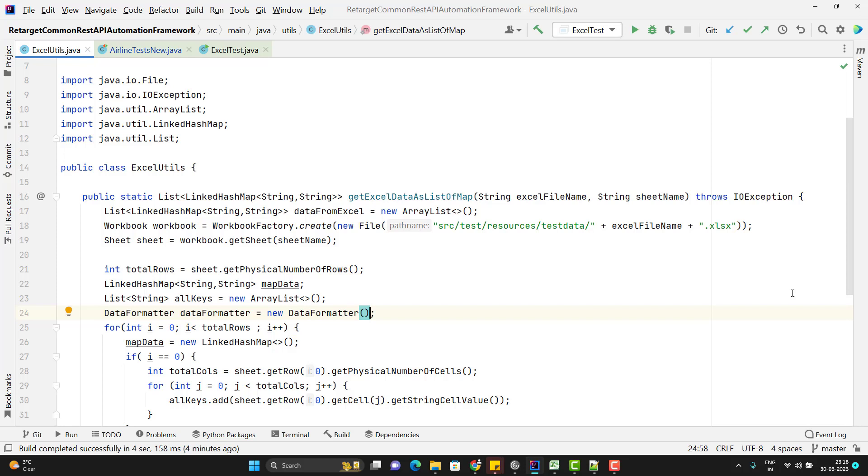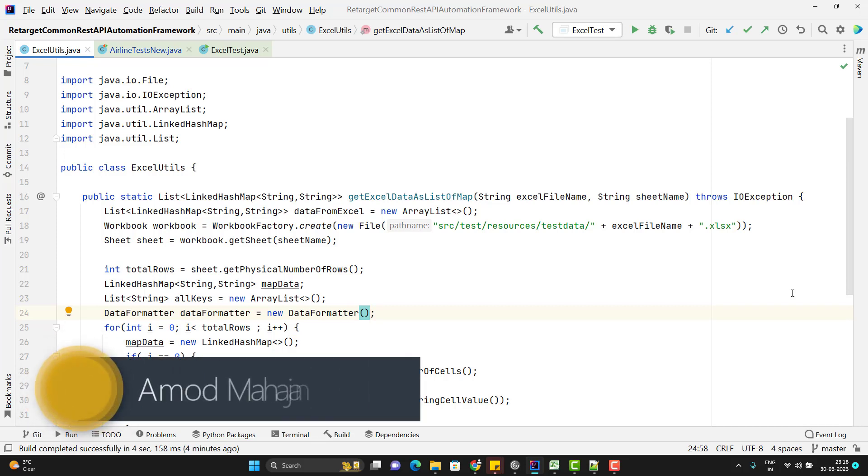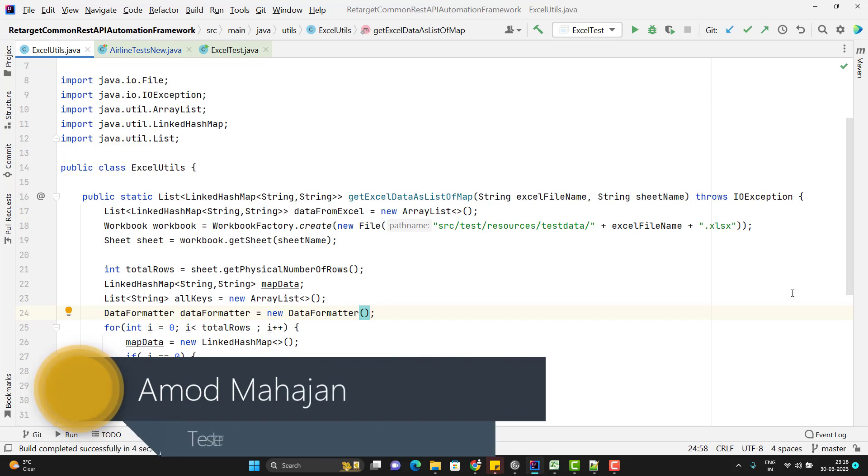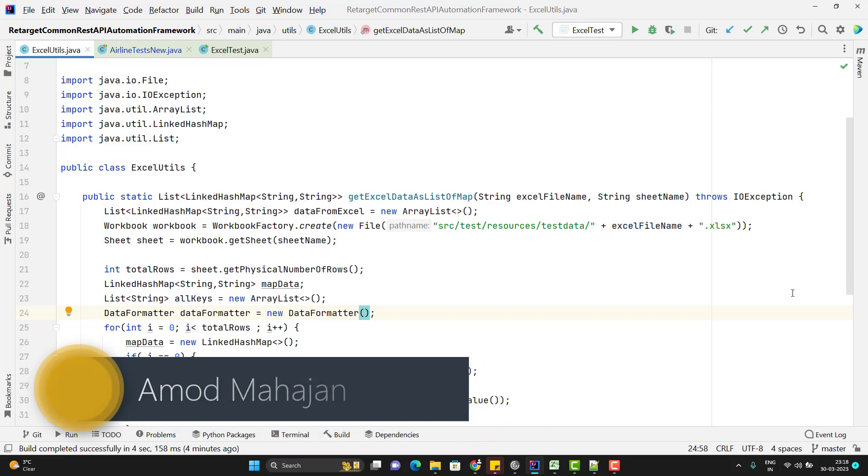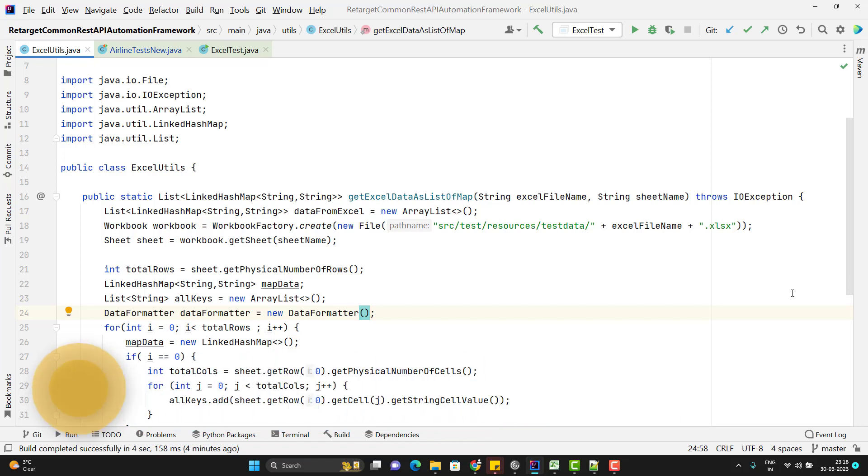Hello everyone, Amodh here from VTarget Comedy Book channel and this will be continuation of Rest Assured End-to-end Framework Playlist video series. In this video, I am going to explain how can we use this concept for our create airline API test.